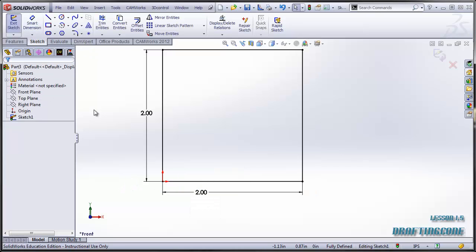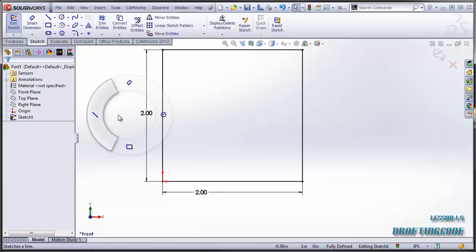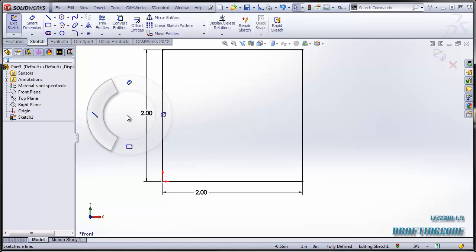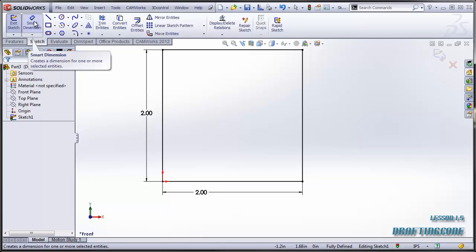You'll notice I used a quick gesture. If you just hold down the right click on your mouse, these are some quick access to common features that you're going to use. So if I just drag up, it gives me the Smart Dimension tool. I could also have clicked up here and selected Smart Dimension.